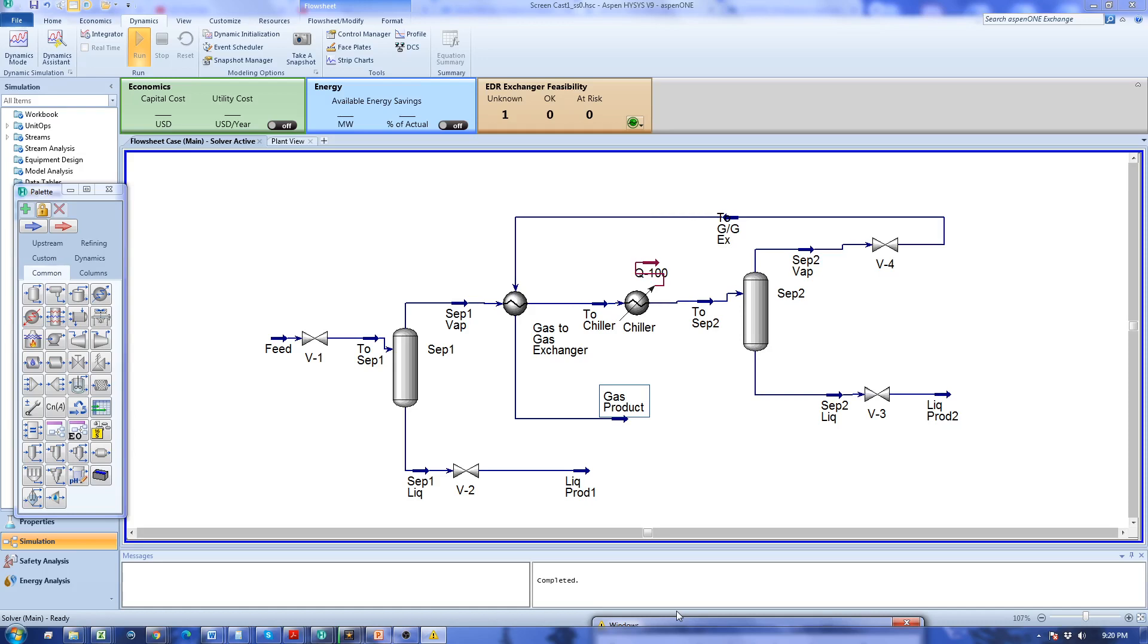These values are actually reflected in the liquid level in two separators and the pressure control at separator two.